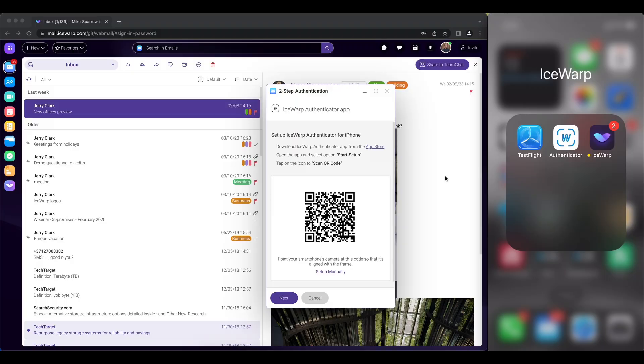So now I have installed my authenticator application on my mobile and will have to pair it with my iSERB web client using the QR code which you see on the screen.